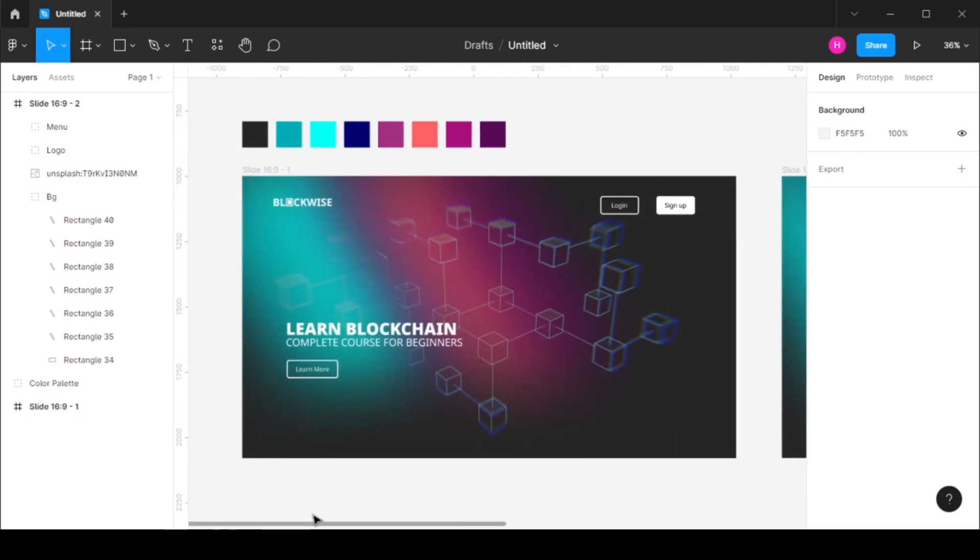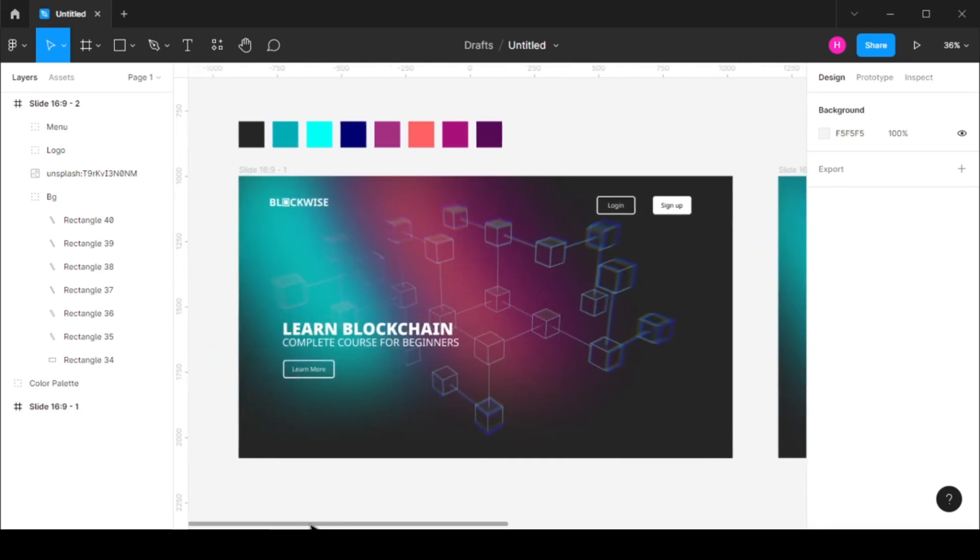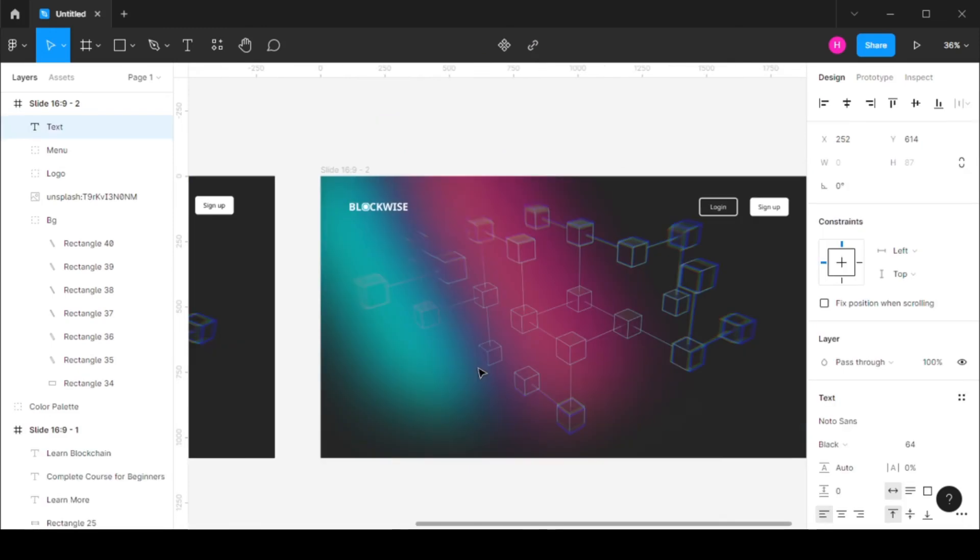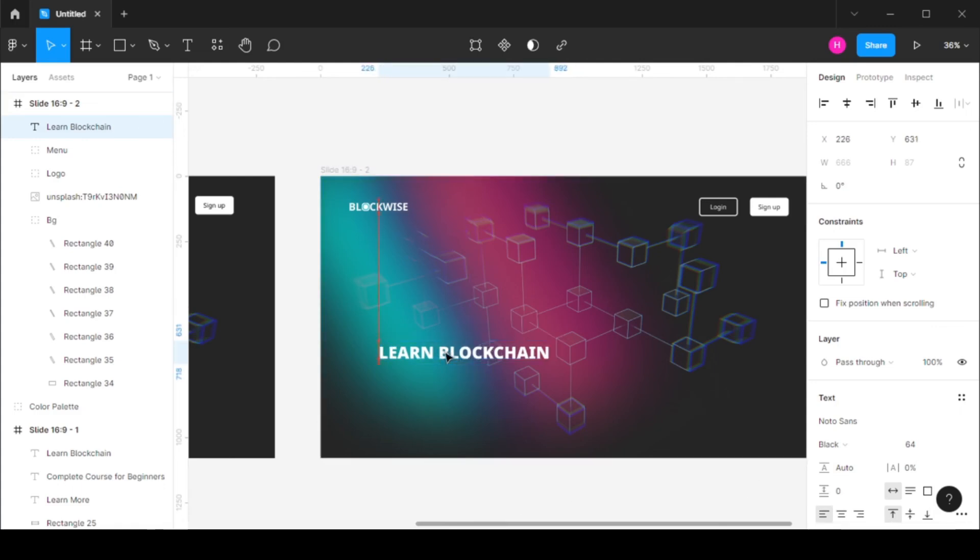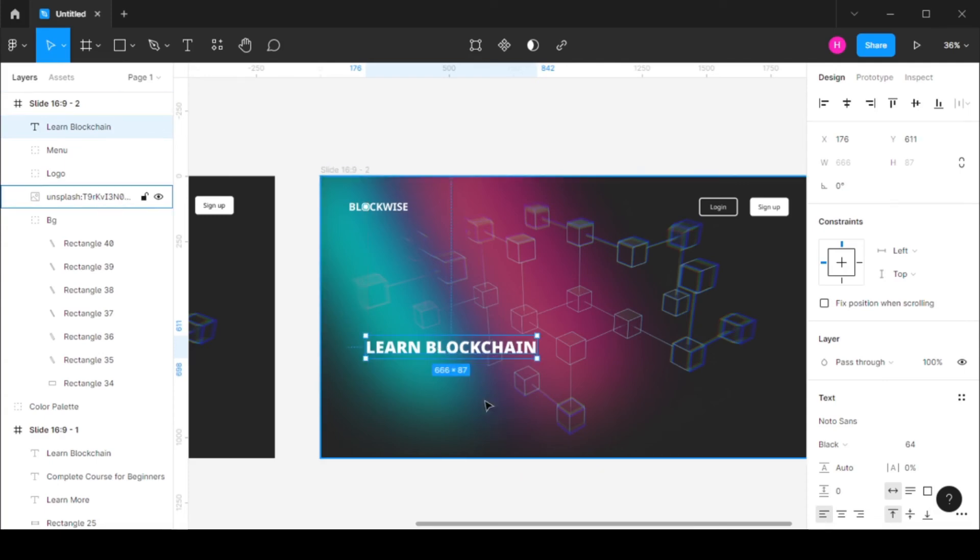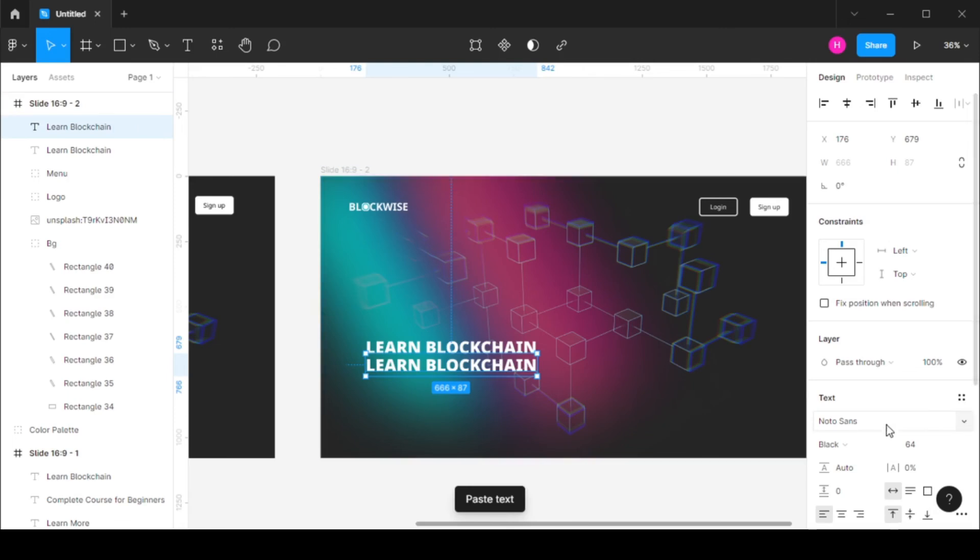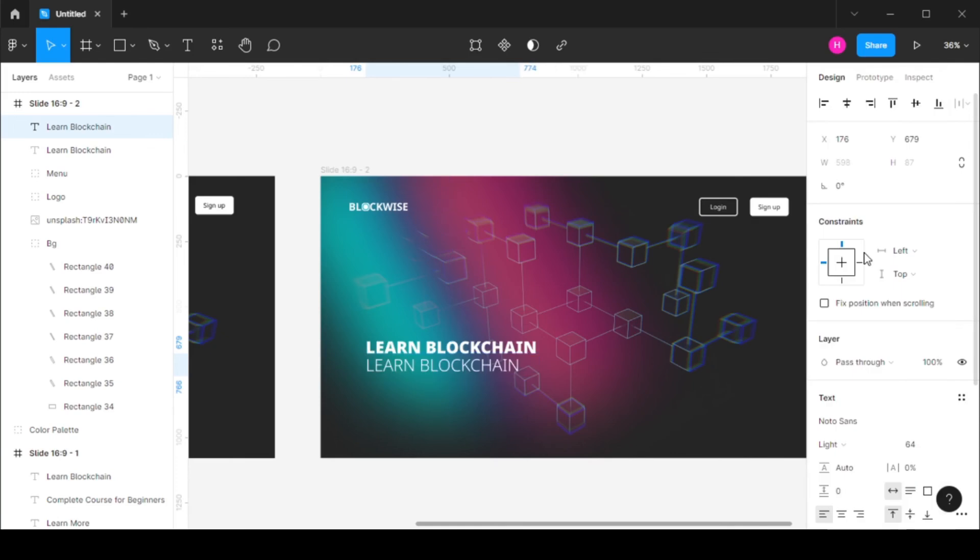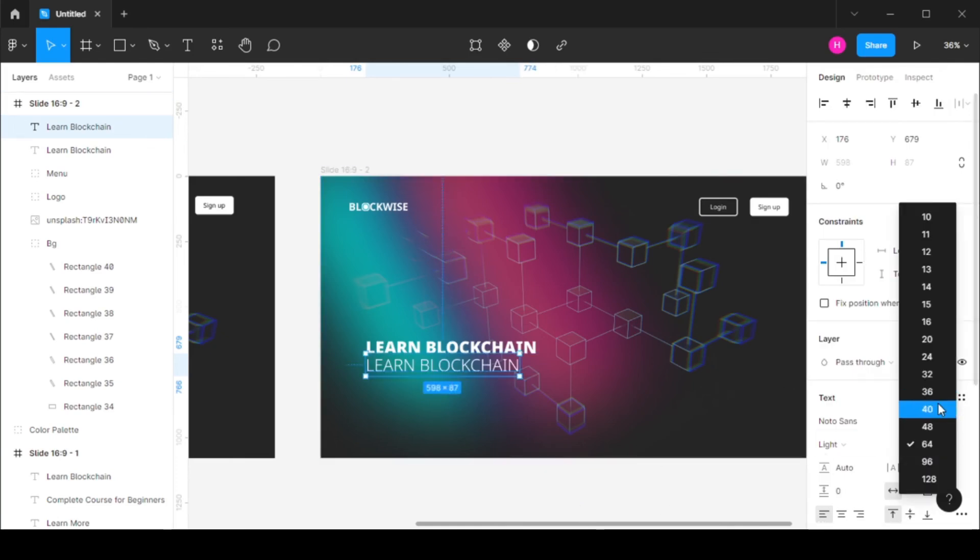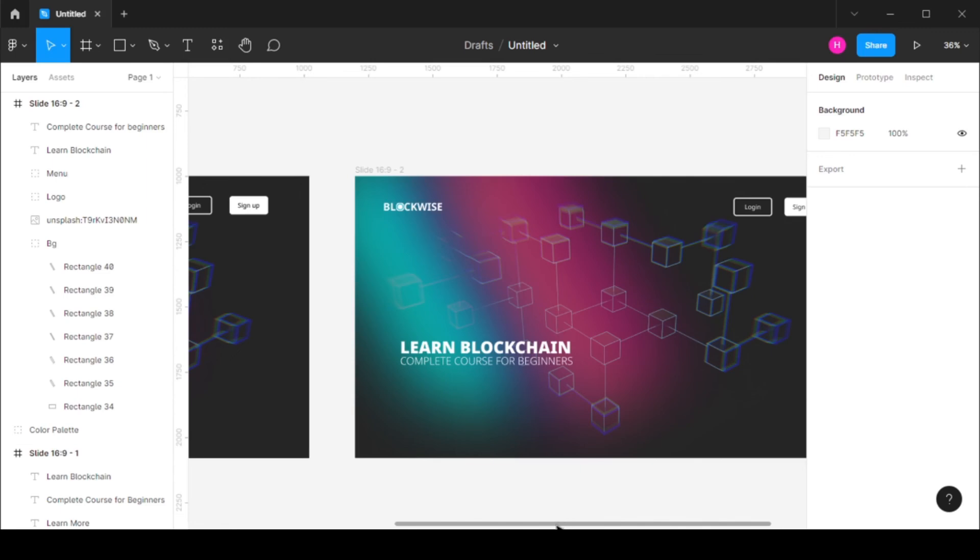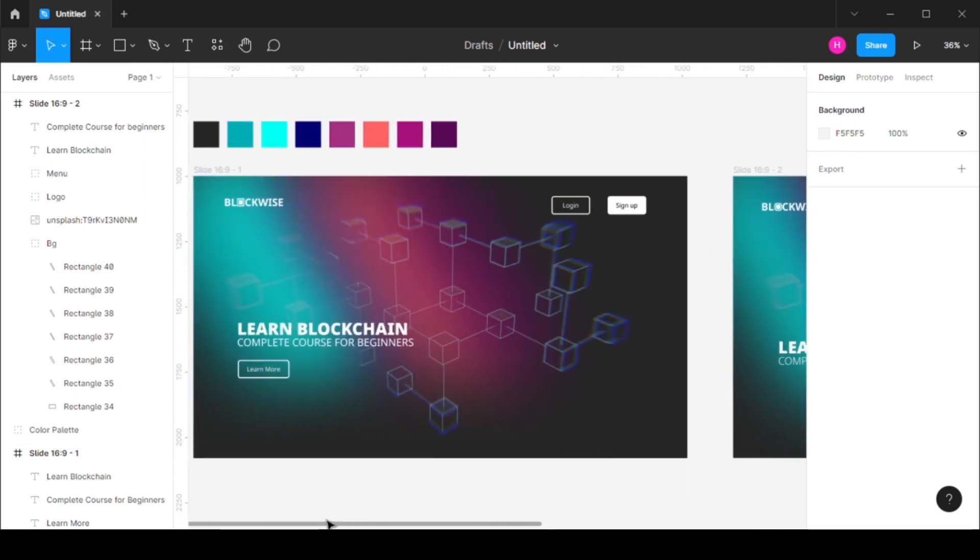And now for the final thing that we have is the text. So let's type in our text. Place this right here. I'm going to duplicate this and this time I'm going to keep this at a light and add 40. And one final thing is this button over here.